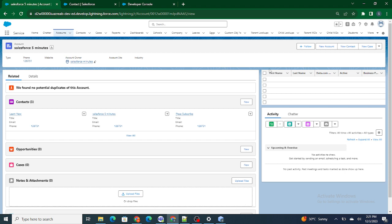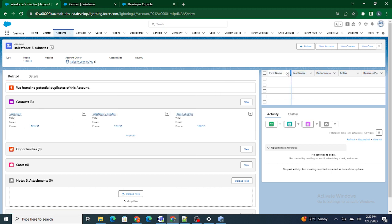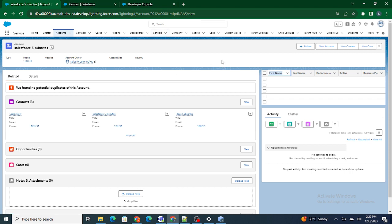But if you see now, the lightning datatable is only showing the columns but it's not showing the data. For example, for this particular account I have three contacts in the related list. So what I'm going to do is bring the columns from the field set along with the data, using just one function — one function that will be responsible to do everything.